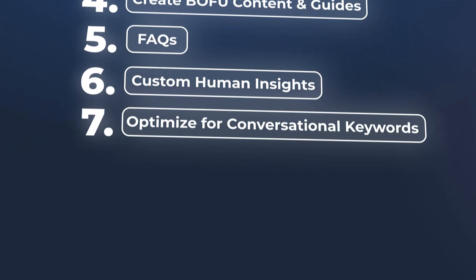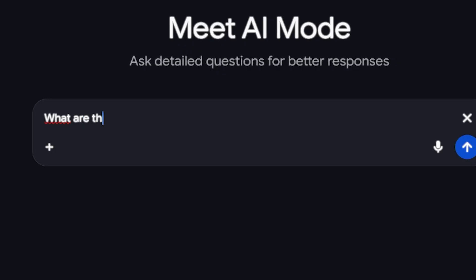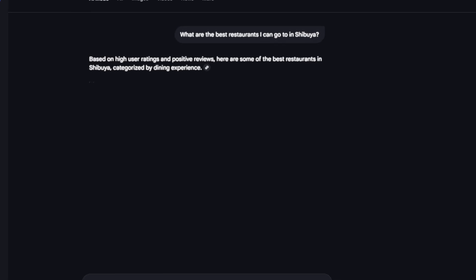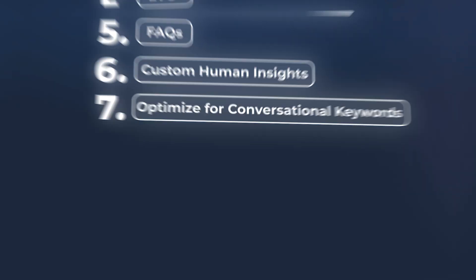Number seven would be optimizing for conversational keywords on main pages. Maybe there are conversational questions that you can add in there — like 'when I'm in Japan, what are the best restaurants I can go to in this part of town?' And then you can try to cover other permutations that might follow up from that. The LLMs or these answer engines can then pick it up.